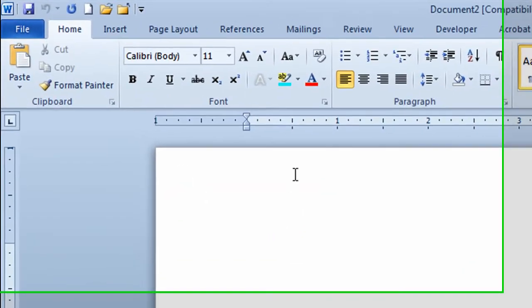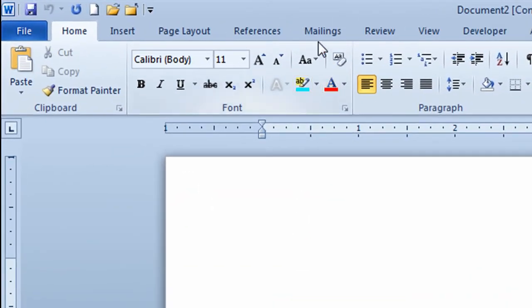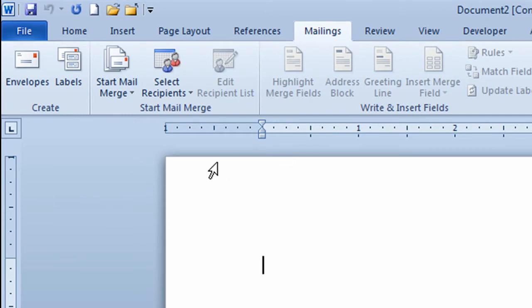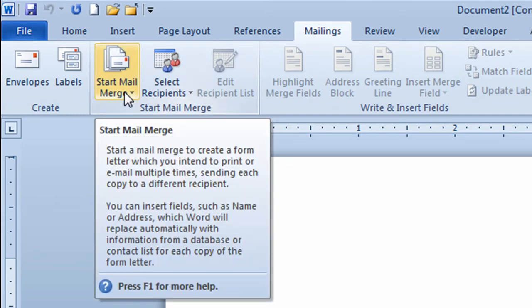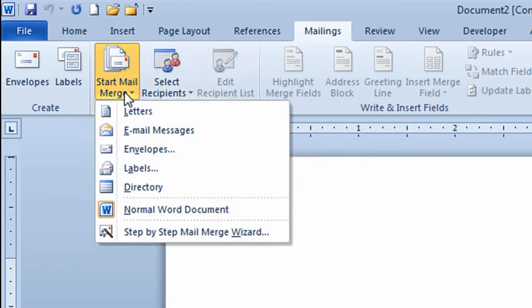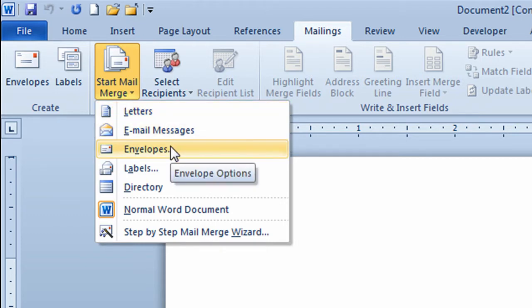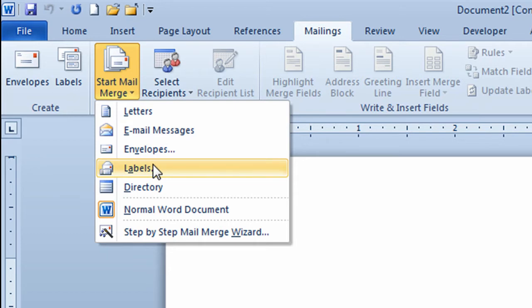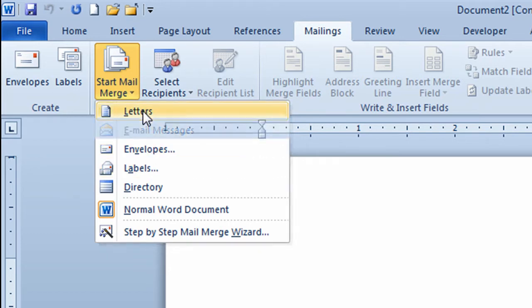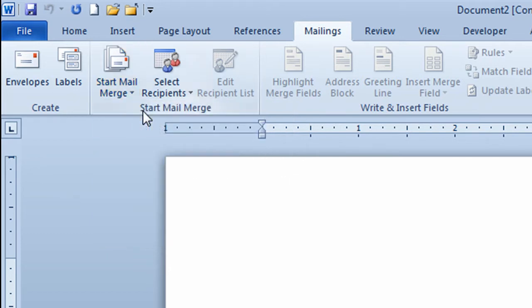To start a mail merge I'm going to go to the mailings tab above the ribbon and click, and then on the left hand side of the ribbon I'll click on start mail merge and I have choices. I could do a letter which I'll do in this example. I could also do an email, an envelope, or a label. So I'll click on letters. Now it takes me back to my document. There's no indication that Microsoft Word got that first signal, but I just have to assume that it understands I want to do a letter.